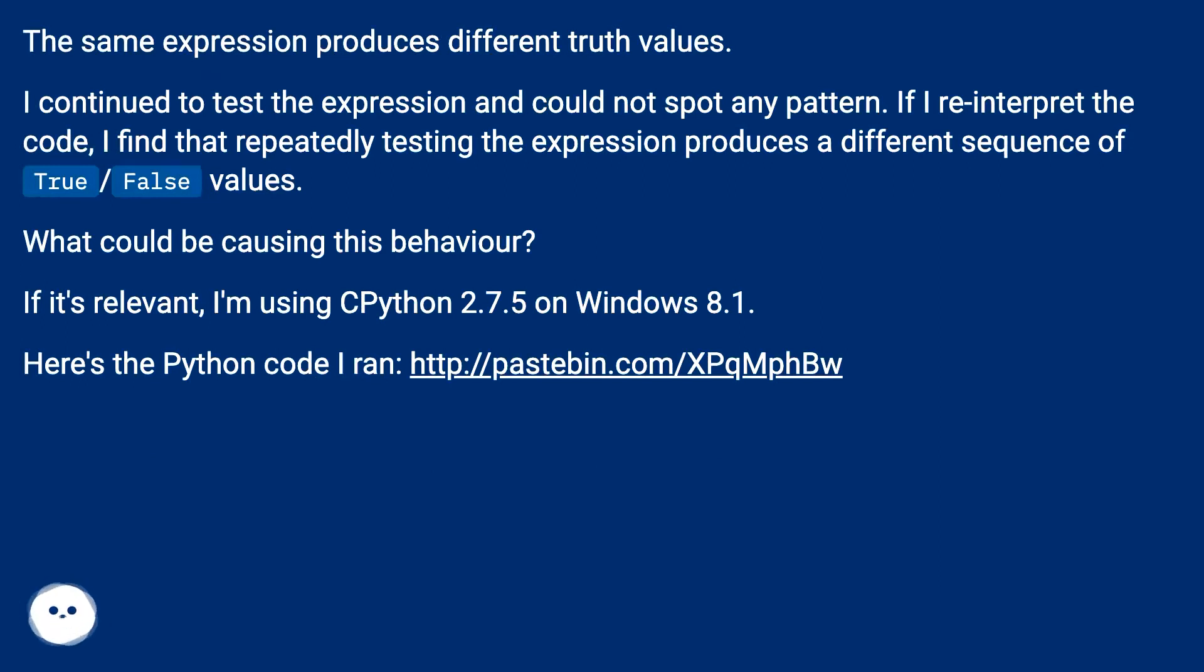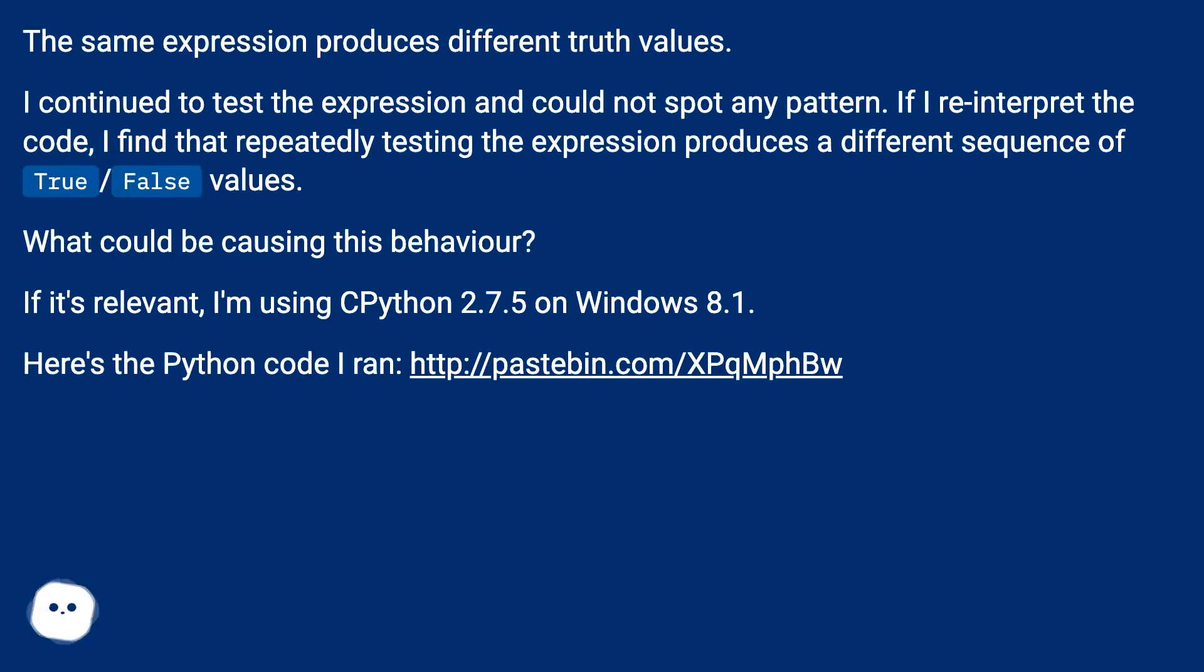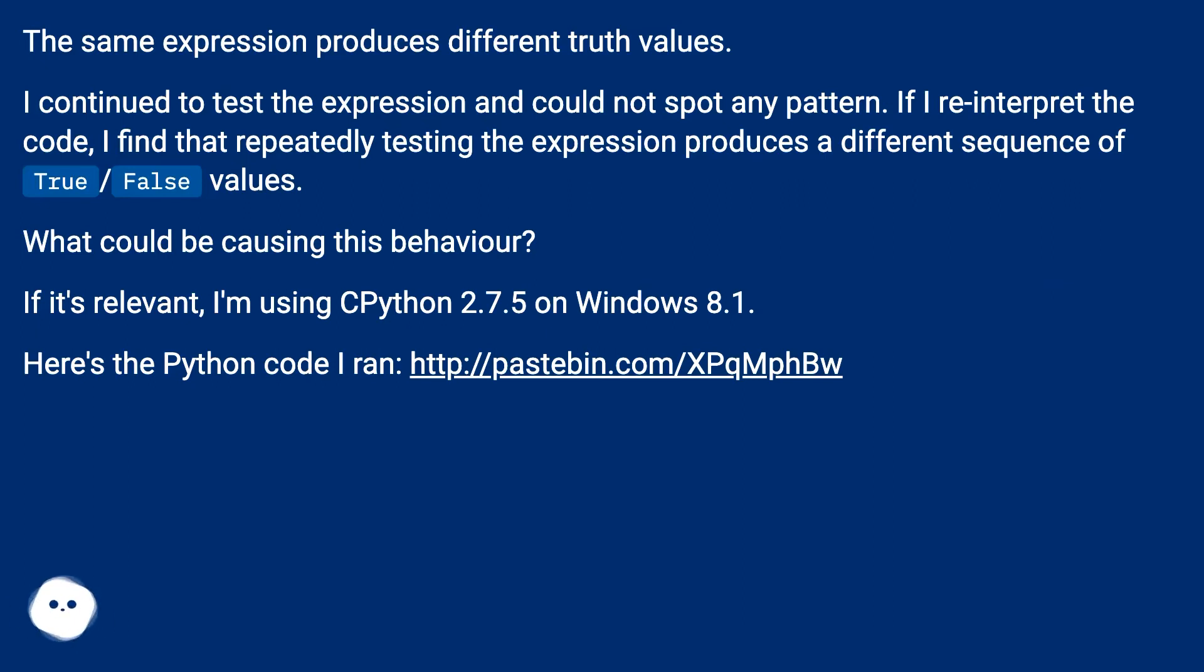The same expression produces different truth values. I continued to test the expression and could not spot any pattern. If I reinterpret the code, I find that repeatedly testing the expression produces a different sequence of true-false values. What could be causing this behavior? If it's relevant, I'm using Python 2.7.5 on Windows 8.1.